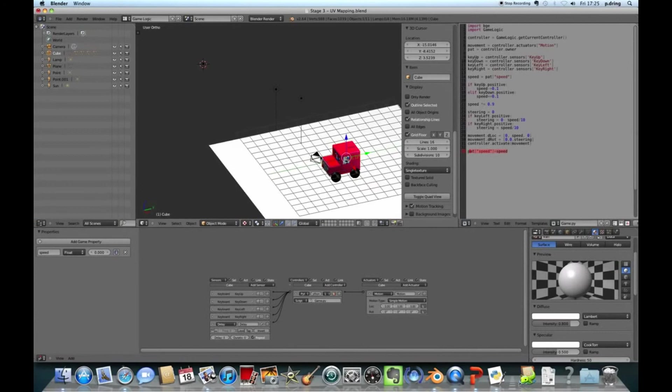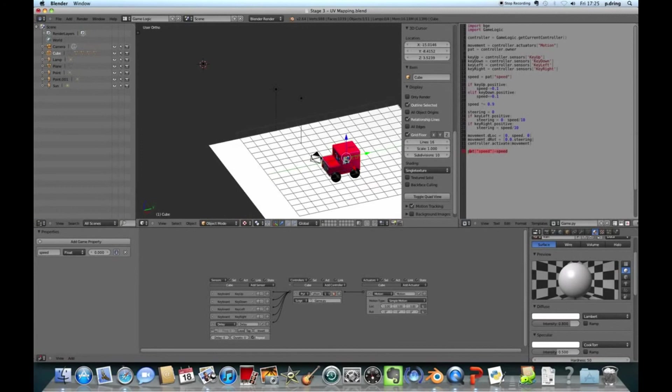And then this last two lines, we need to activate this actuator. It just applies those changes so that it will actually do the movement and the rotation. And then finally, we store the speed so that we're able to slow down or speed up the next time we run this code.